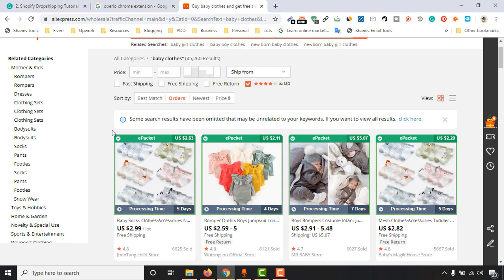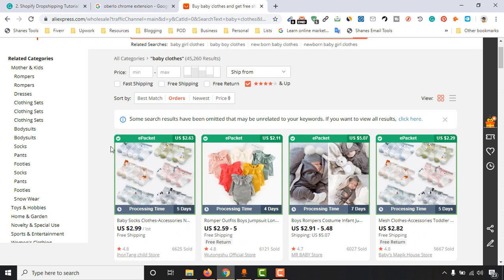We have to select products which have this e-packet feature enabled. So why should we choose e-packet feature? If we select e-packet feature enabled products, then the delivery time will be much faster and it will be more convenient for us to provide good services to your potential customers.